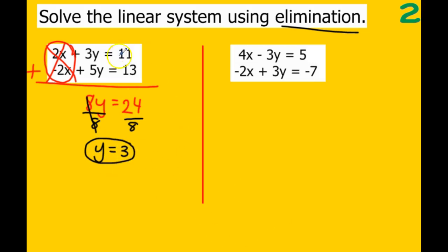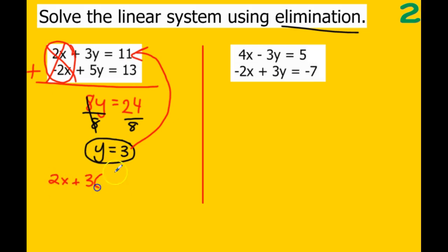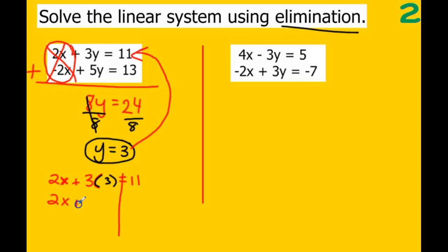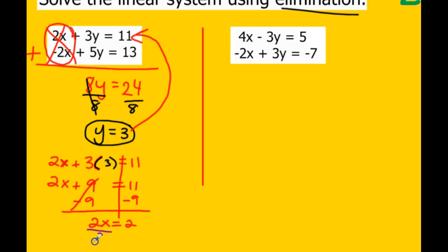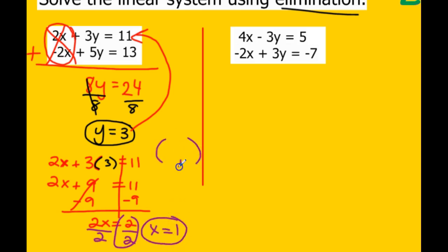Just like we did with substitution, we need to plug y back into one of the two equations to find x. I'm going to substitute y equals 3 into the top equation: 2x plus 3 times 3 equals 11, which is 2x plus 9 equals 11. Subtract 9 from both sides — those eliminate — and 2x equals 2. Divide by 2, and x equals 1.